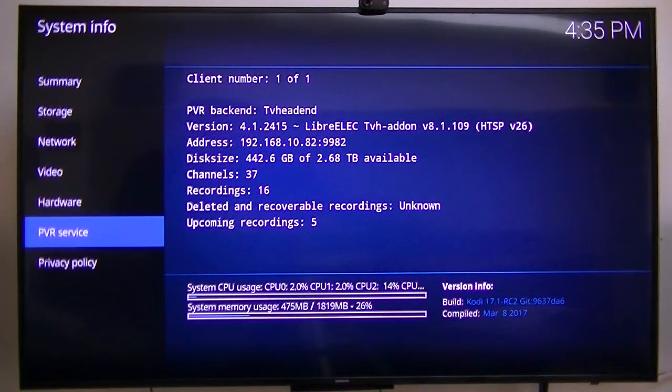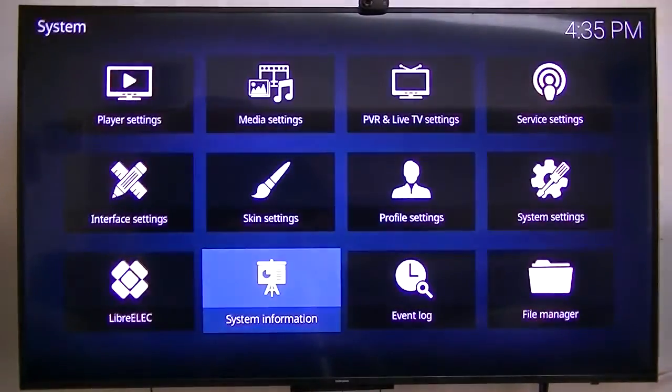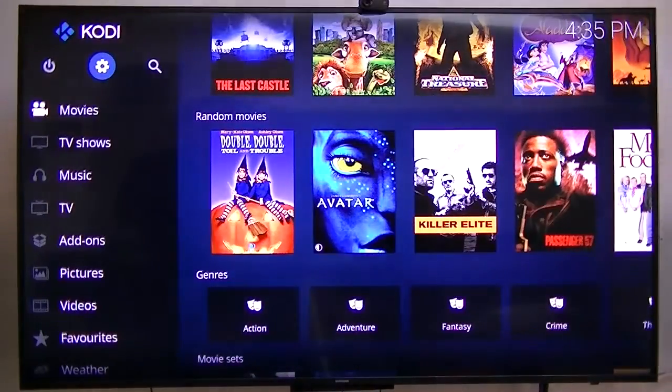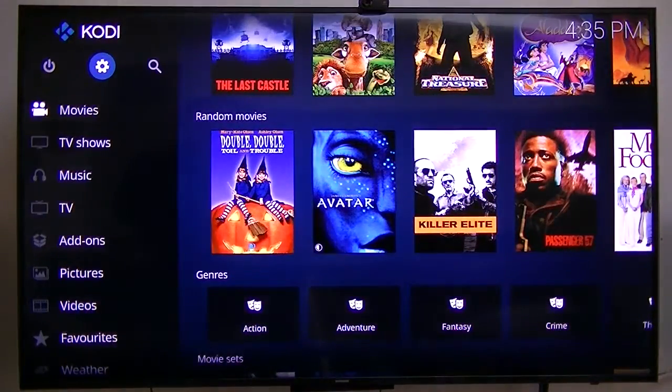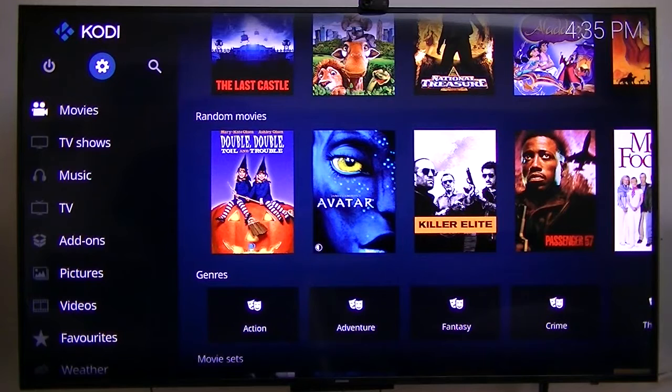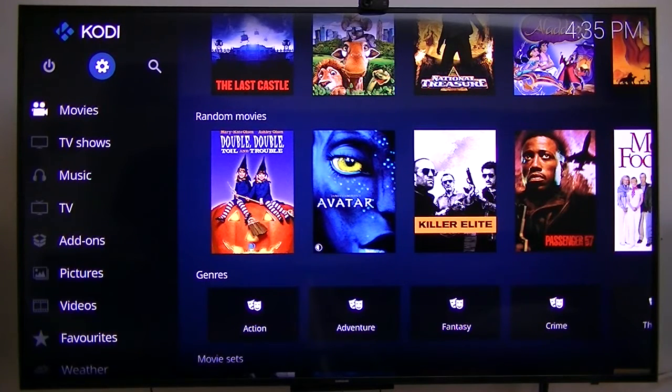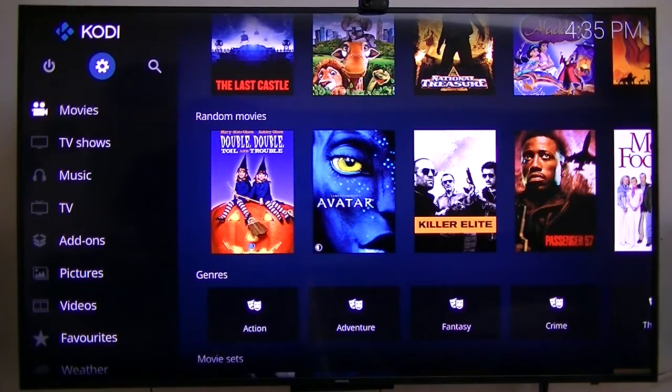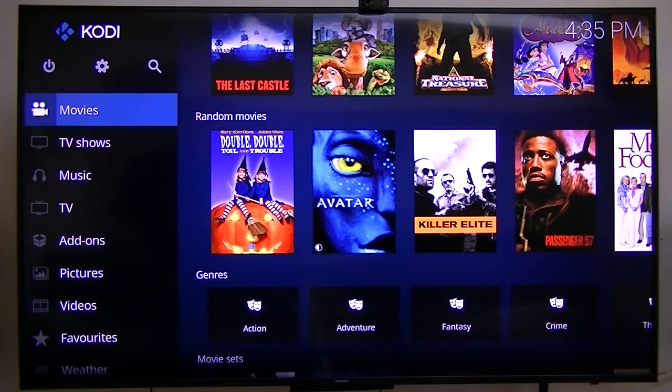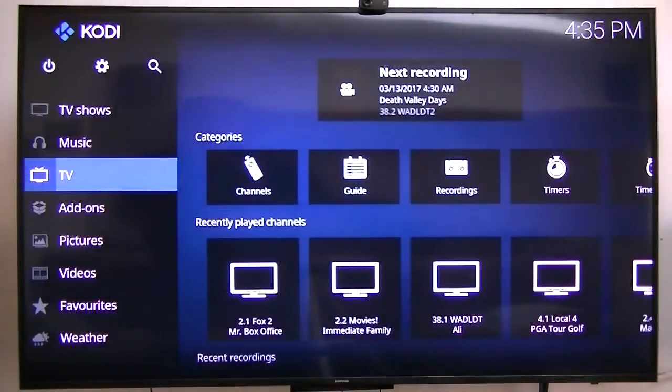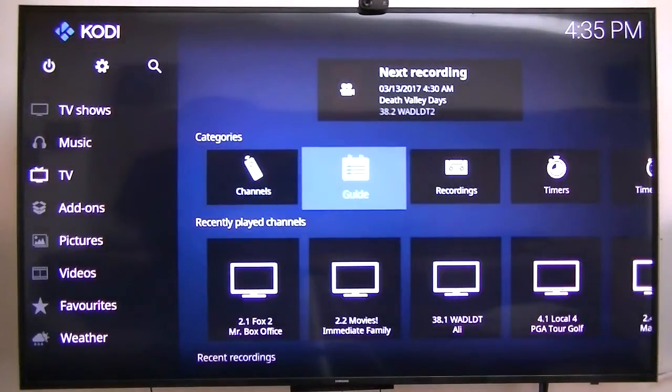My PVR service is TVHeadend. This TVHeadend server is running on this $40 box, so this is my DVR backend and it stores all the recordings and stuff on my NAS.